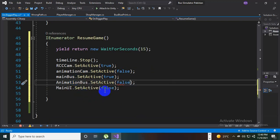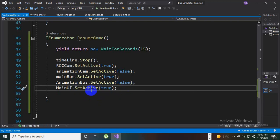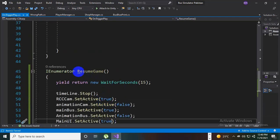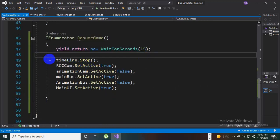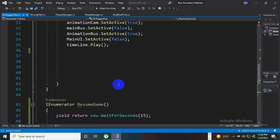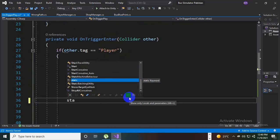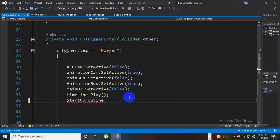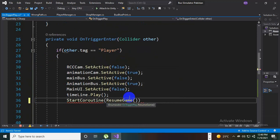The main UI will be true again. Coroutines are always used for waiting for some seconds and then applying a function. Here we will add that coroutine — we will say StartCoroutine and name it with the ResumeGame coroutine. That's our function.